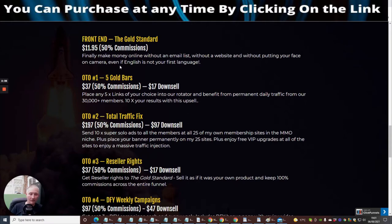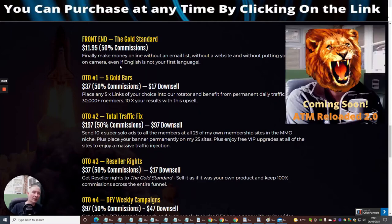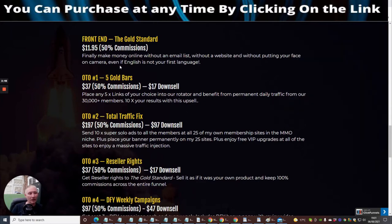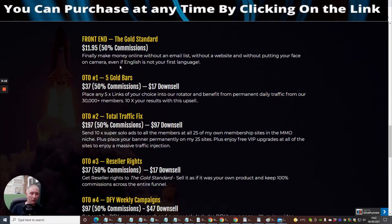OTO2 is Total Traffic Fix at $197, with a $97 downsale. This lets you send 10 times super solo ads to all the members across all 25 of Dawad's make money online niche sites, plus permanently you'll have a banner on those 25 sites. This is going to really up your game. If you've got a URL with a good catchy headline on your landing page, you're going to get a lot of people clicking on it and you'll build your list. You also enjoy VIP upgrades to all of the sites for a massive traffic injection.